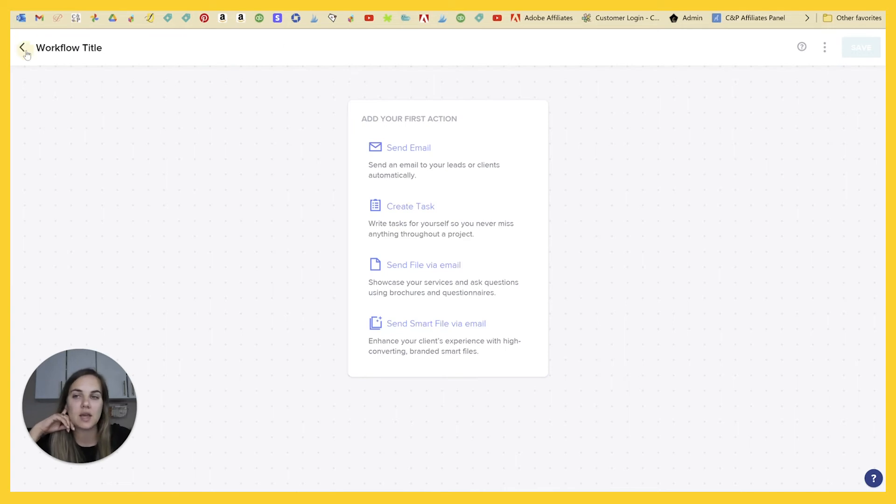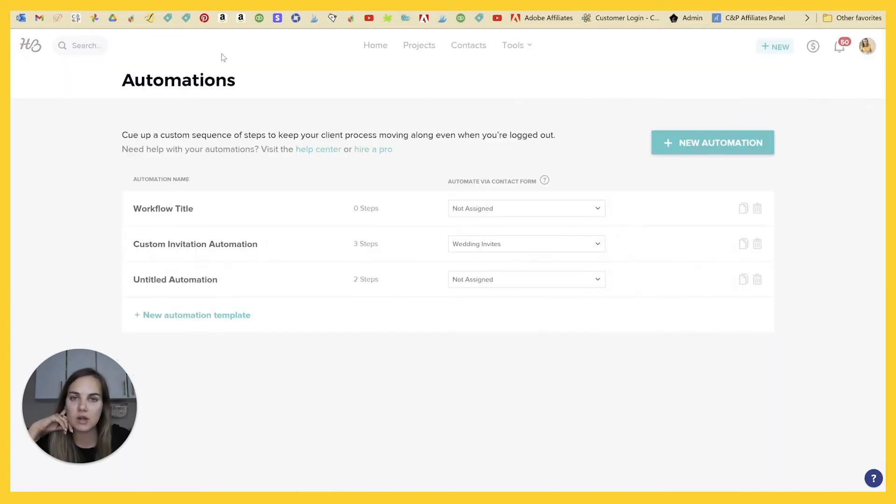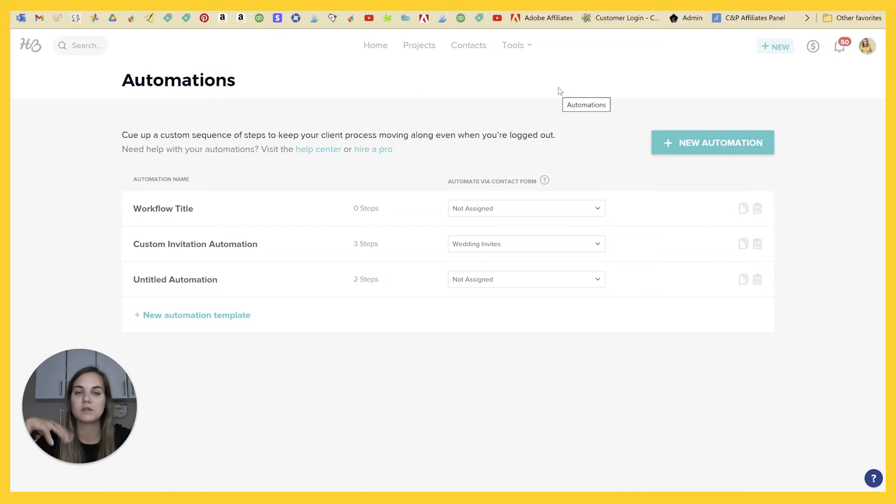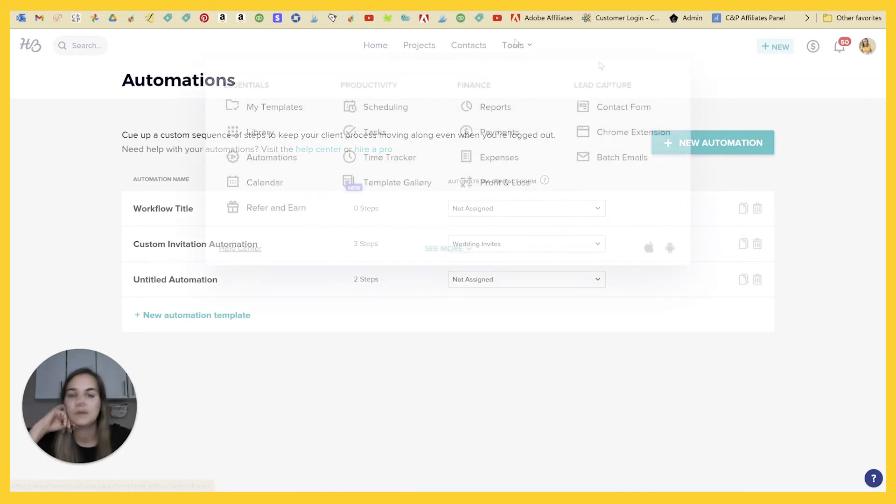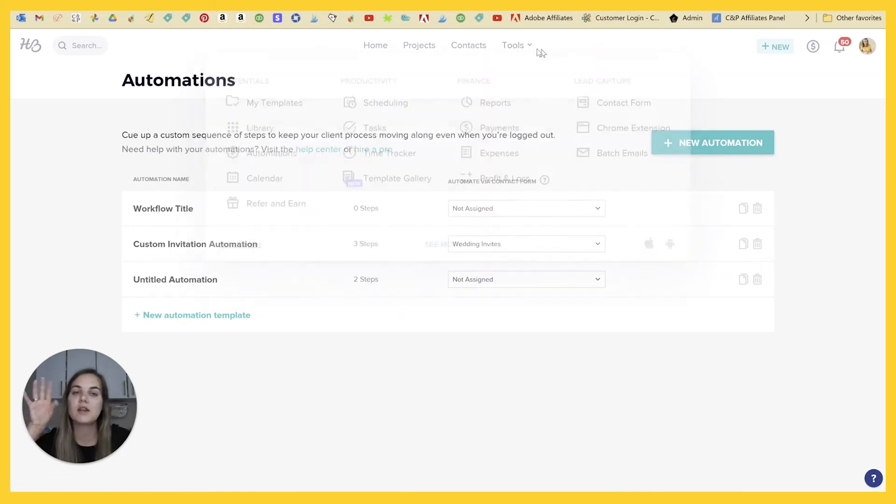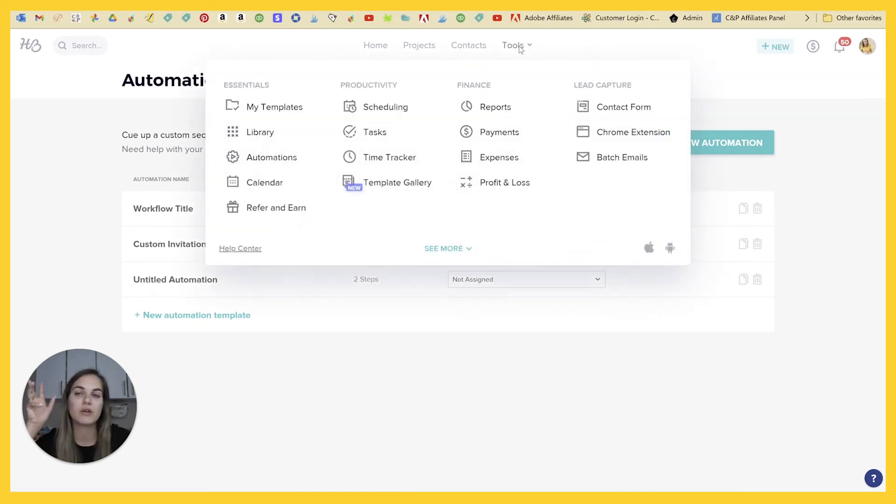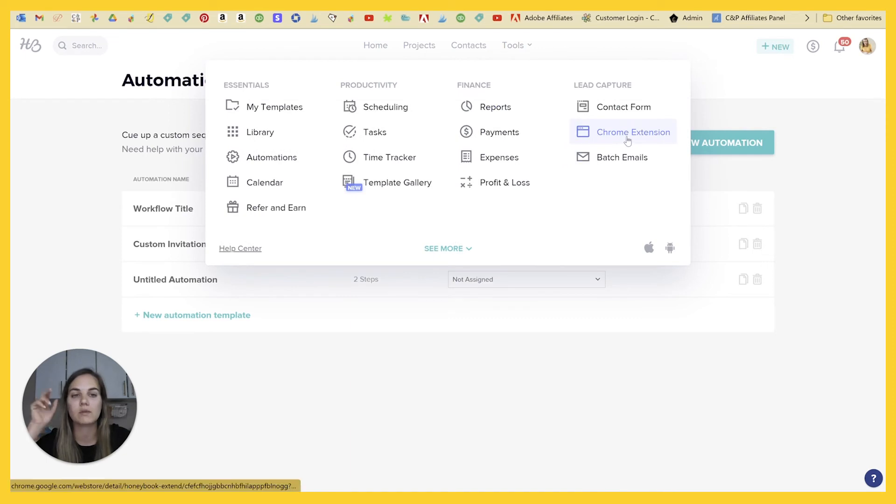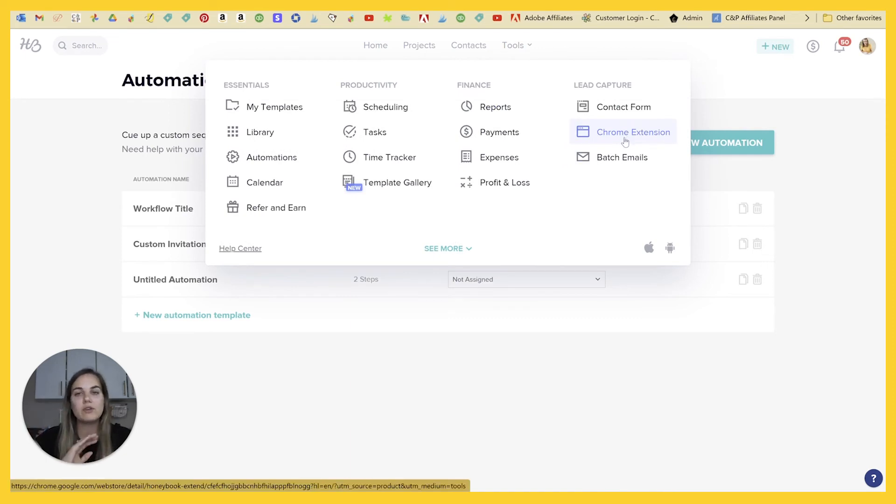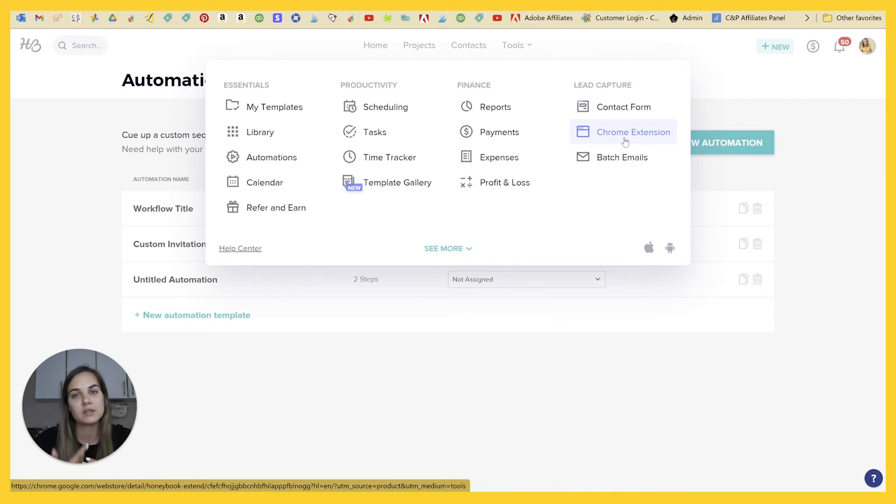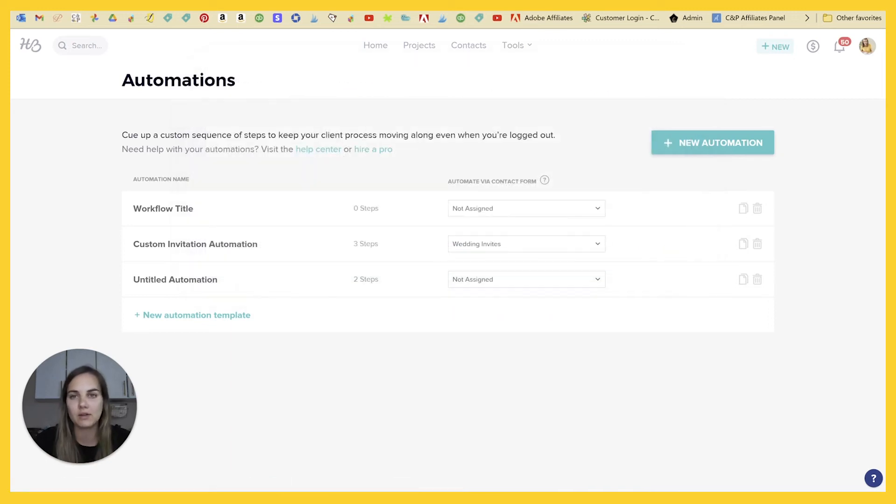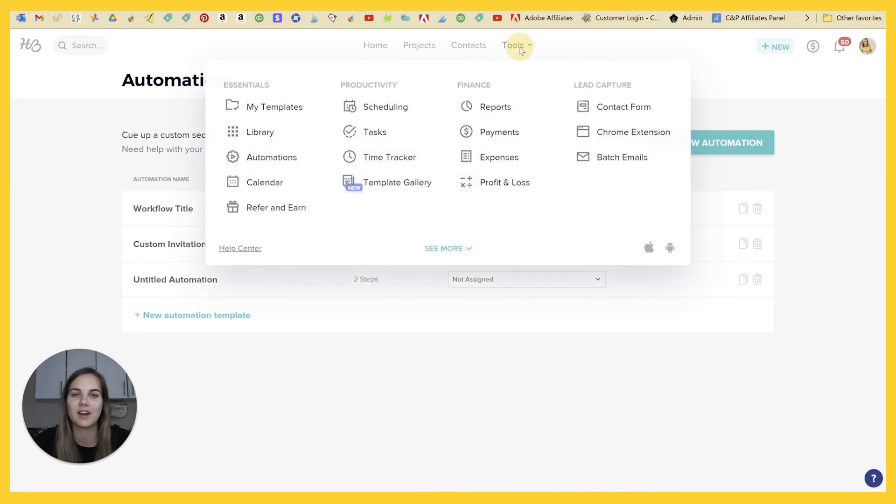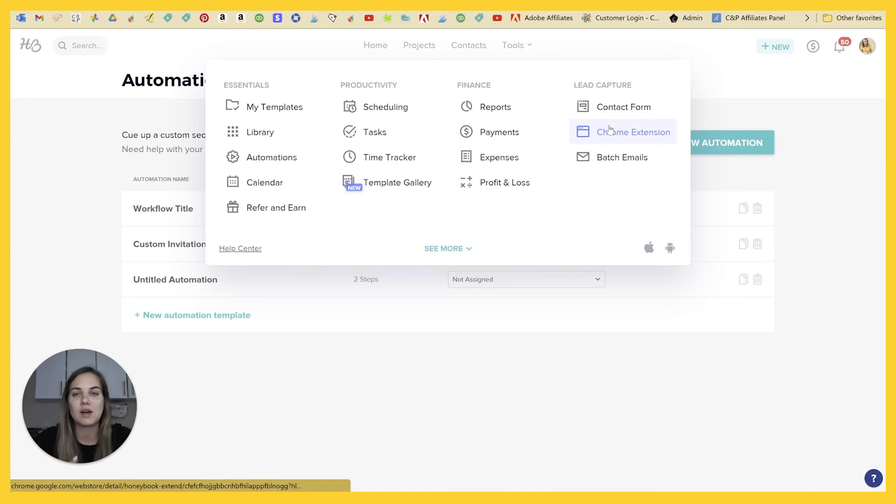In HoneyBook, there is a QuickBooks integration. I have a whole video on HoneyBook versus QuickBooks if you want to kind of hear my thoughts on that. But then there's another integration here in HoneyBook that I really like, which is this Chrome extension. If you do use Gmail for your business's email platform, I use Outlook as you can see over here, you will definitely want to download this Chrome extension.